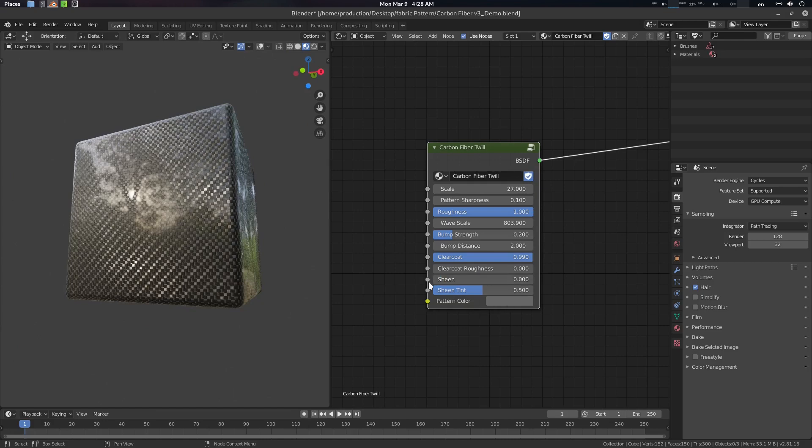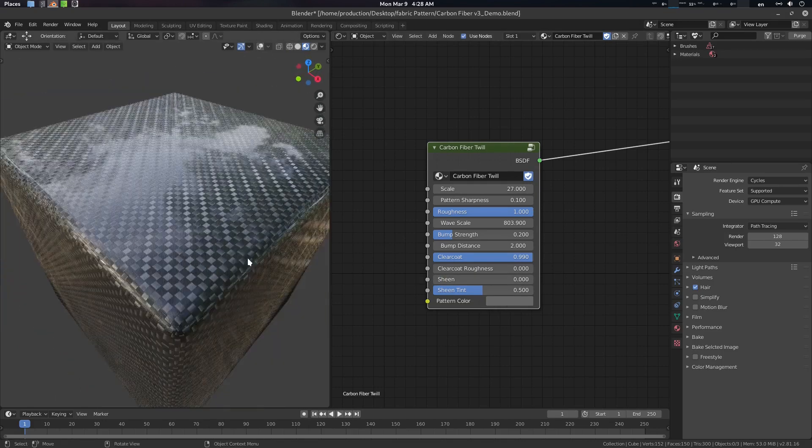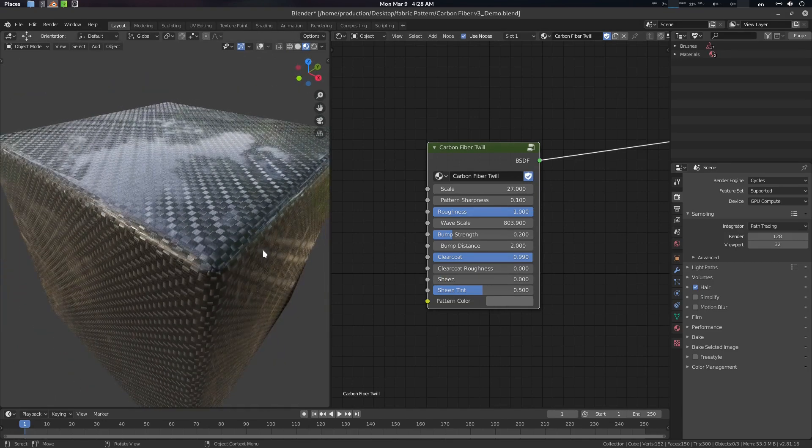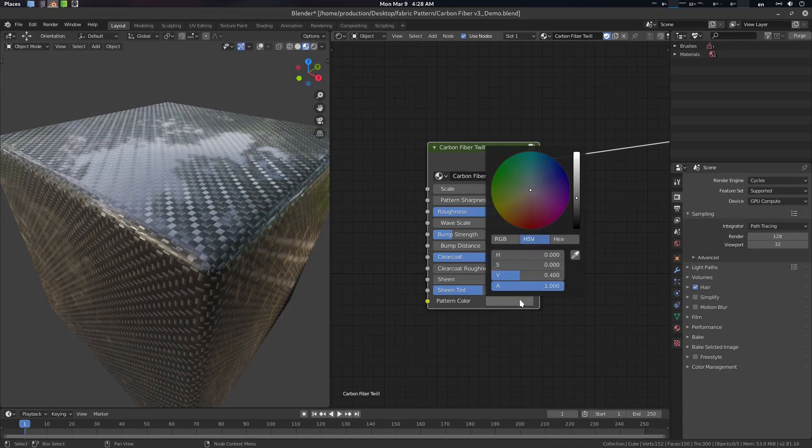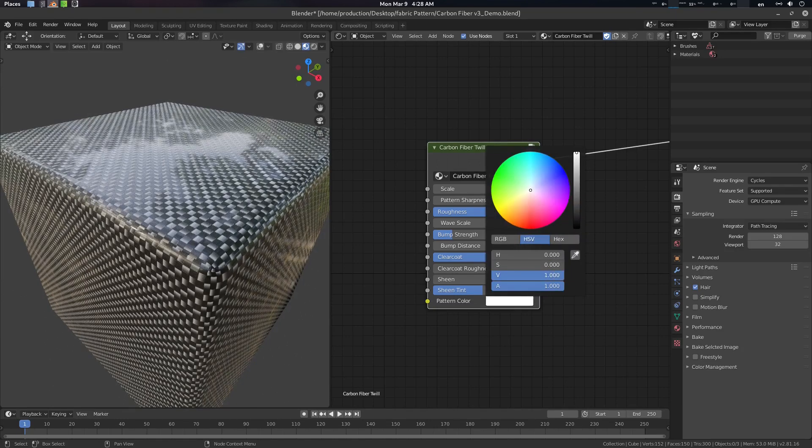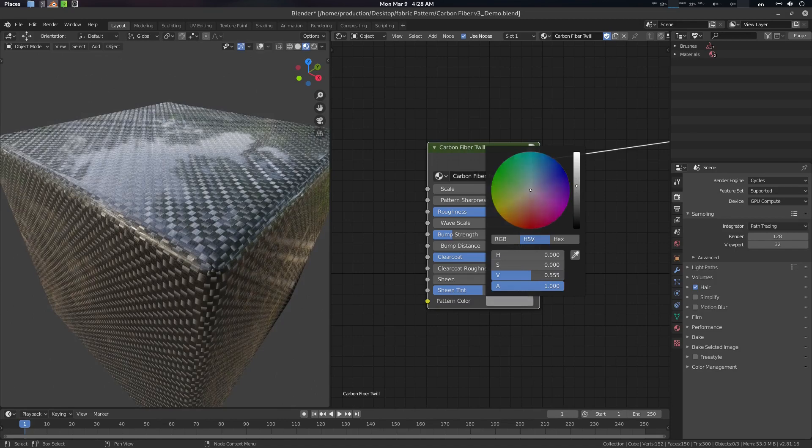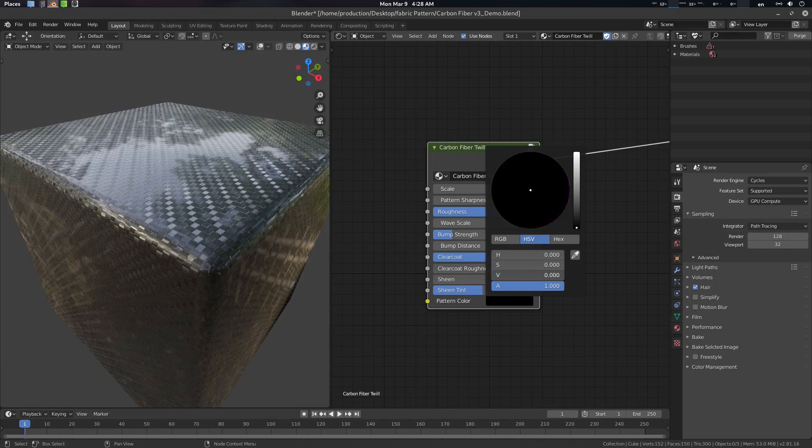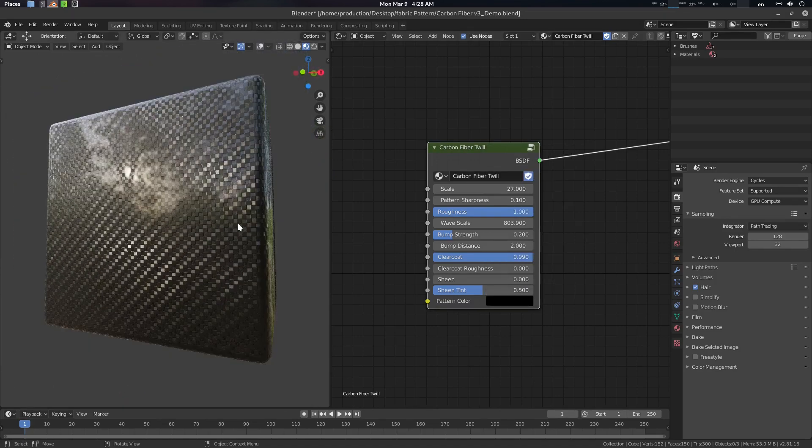And this is the pattern color. For the pattern color we're using a value of 0.4. If you increase it you will see it here, also you can decrease it to create another kind of illusion.